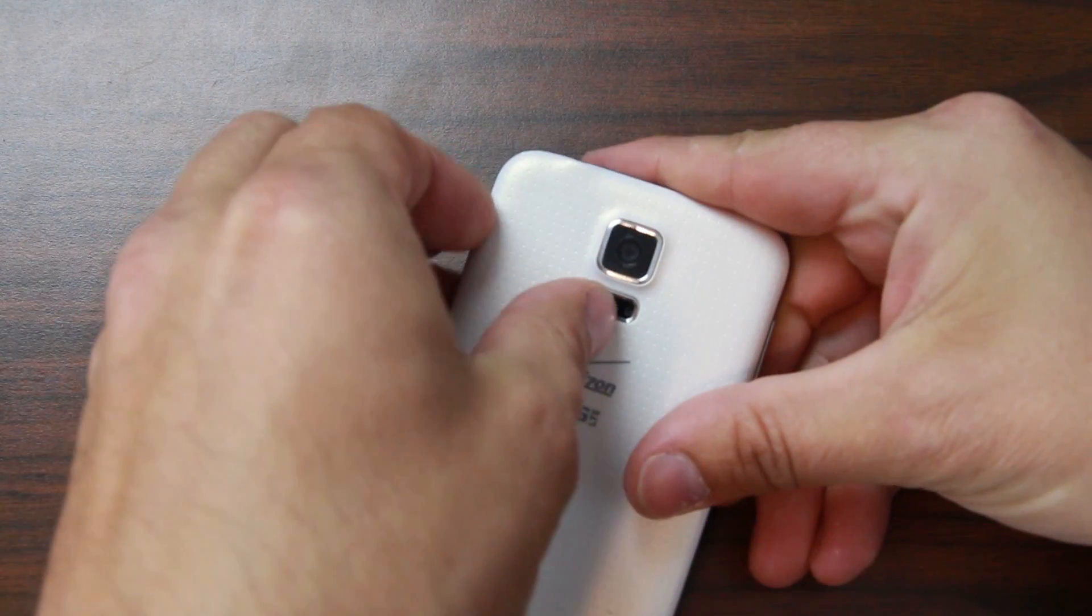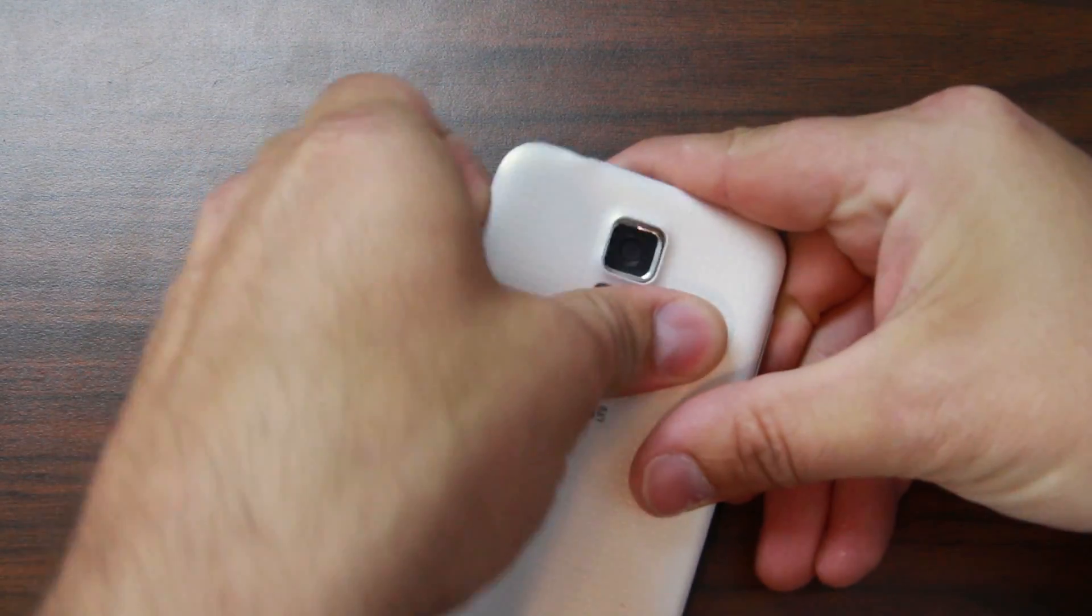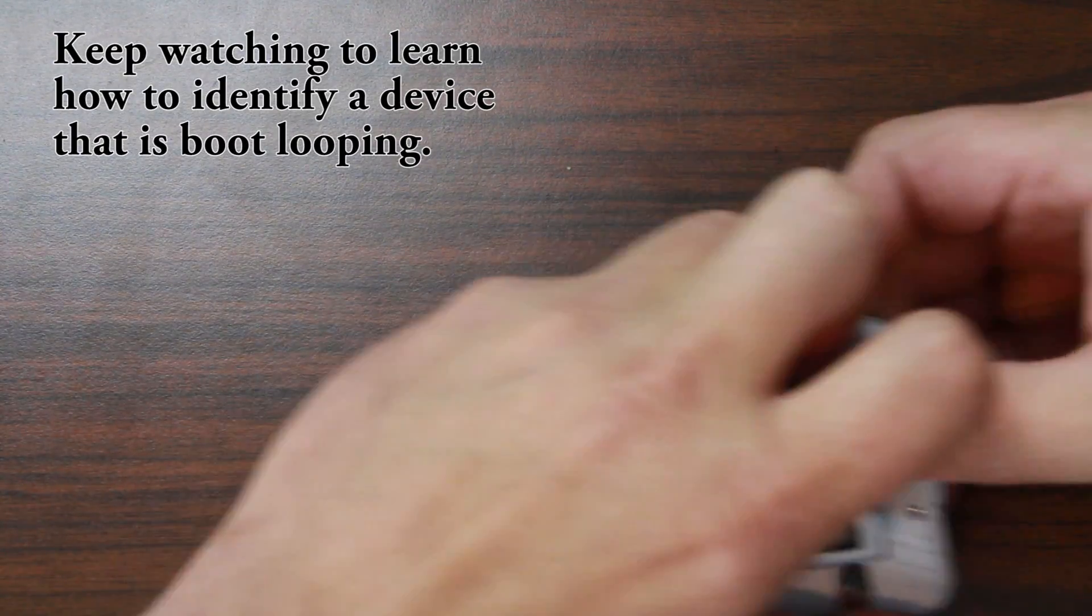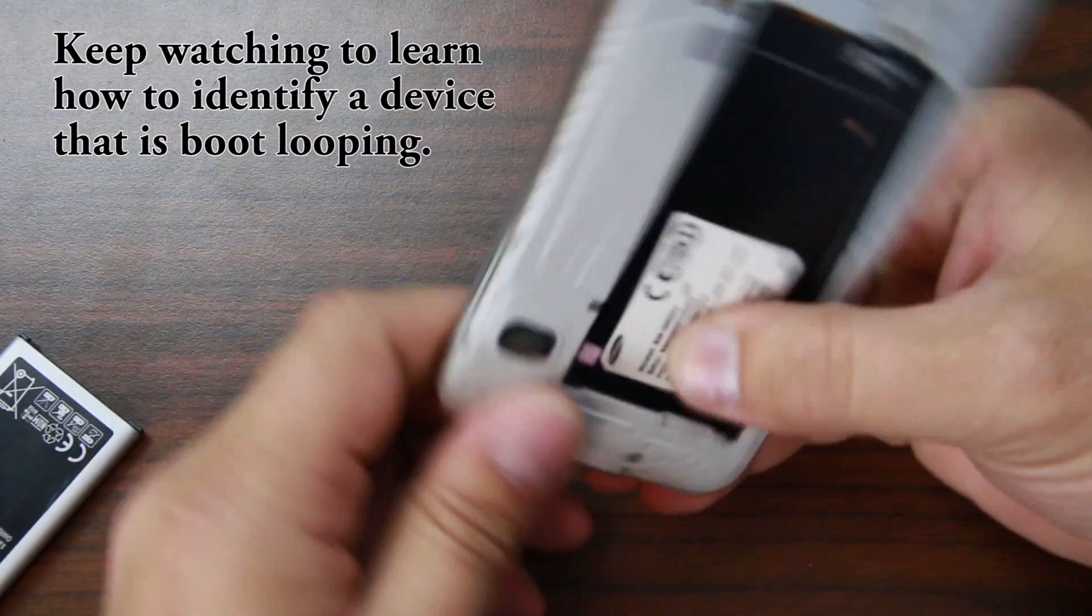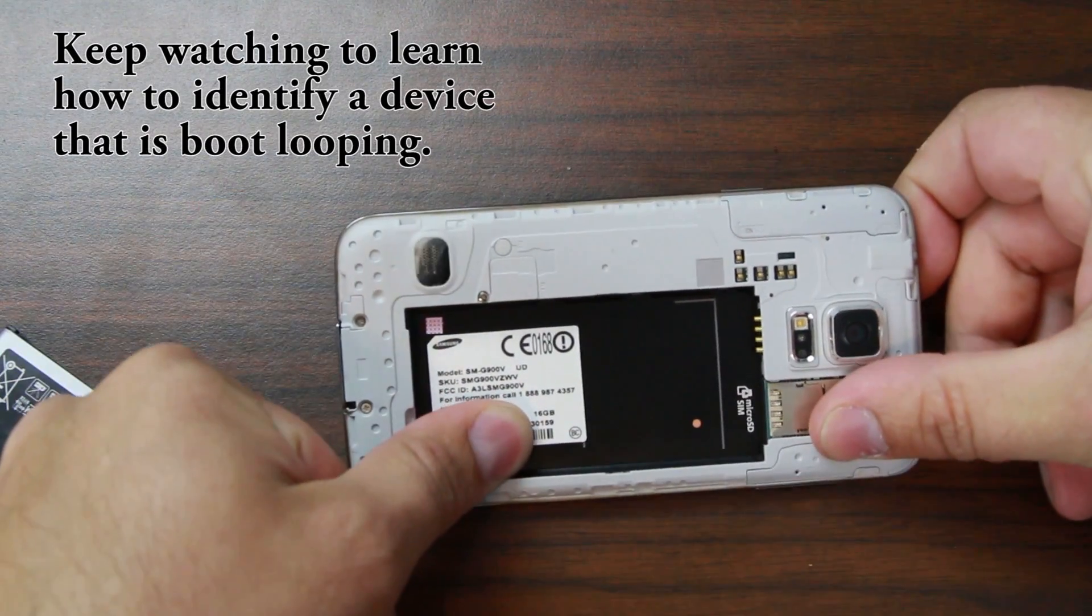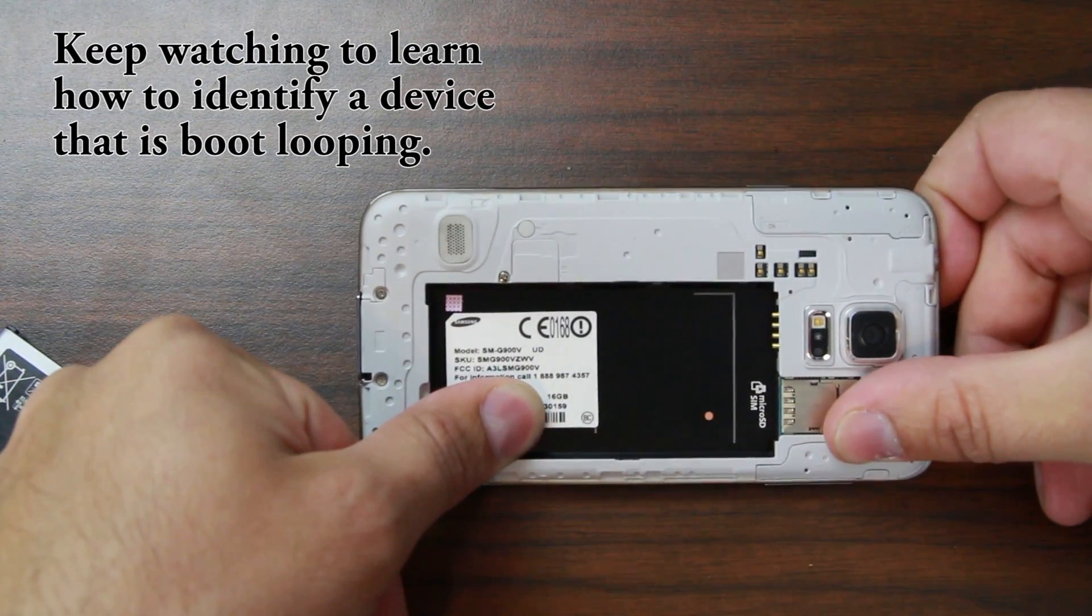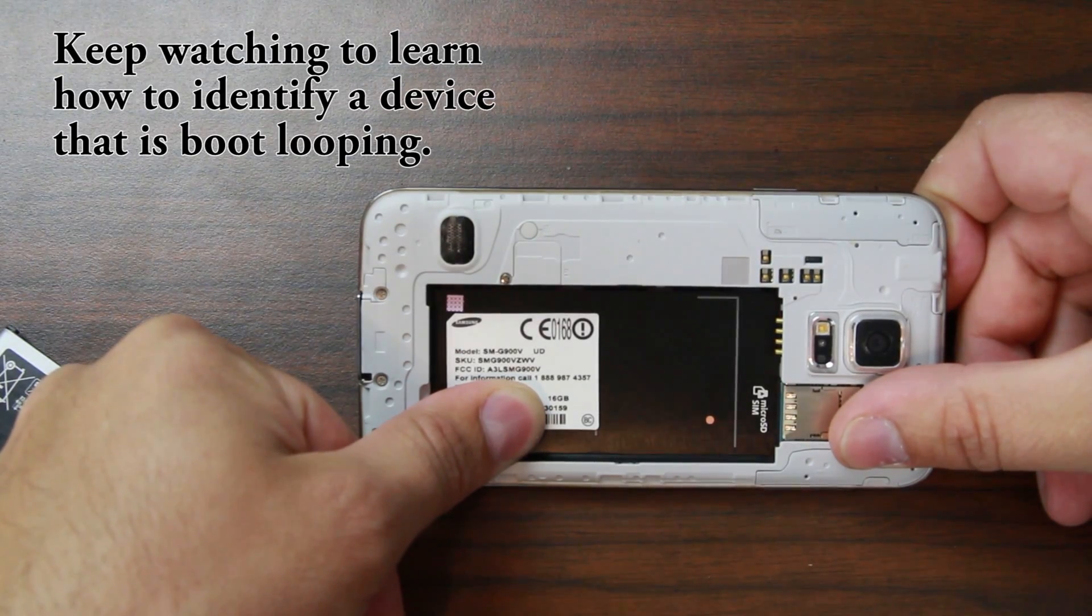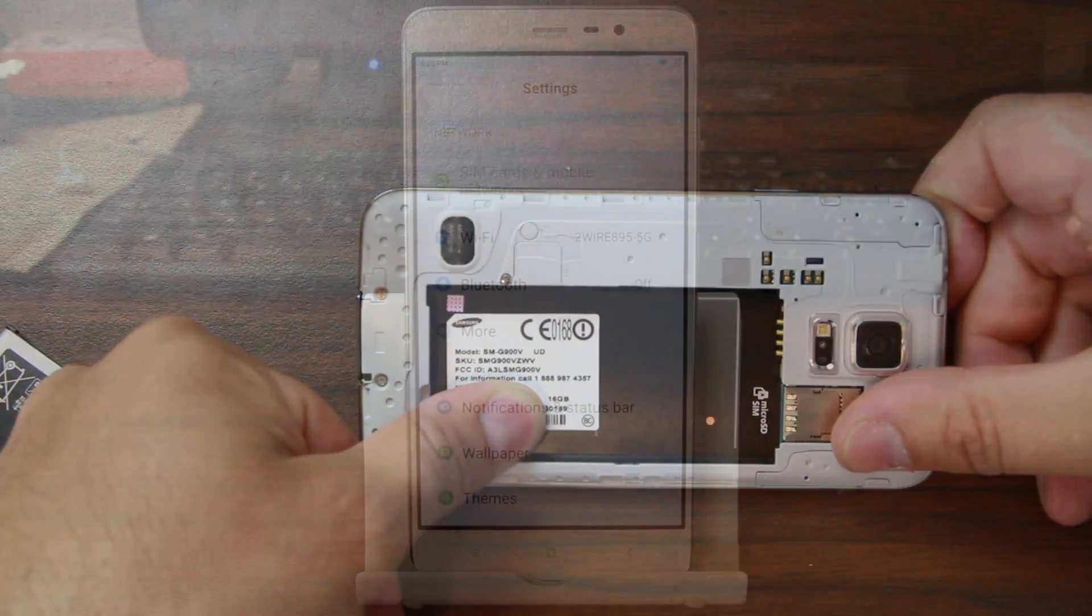If your device has a removable back, a lot of times underneath the battery is some very good information. So on this one you can see right there is the model number: SM-G900V.